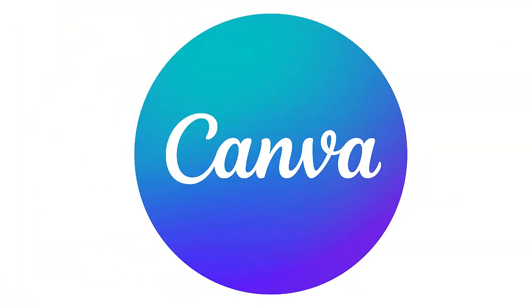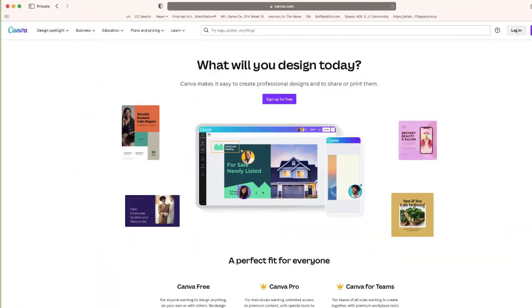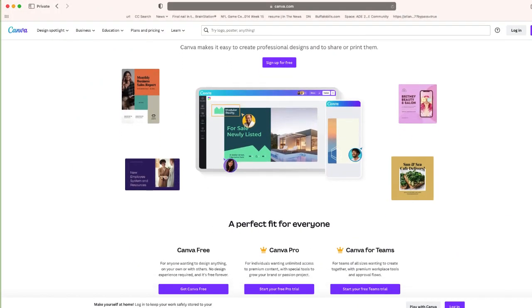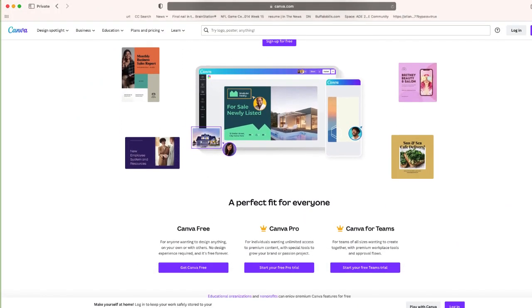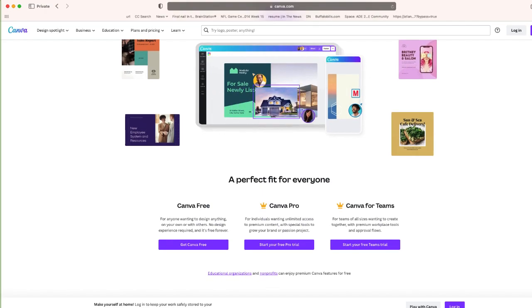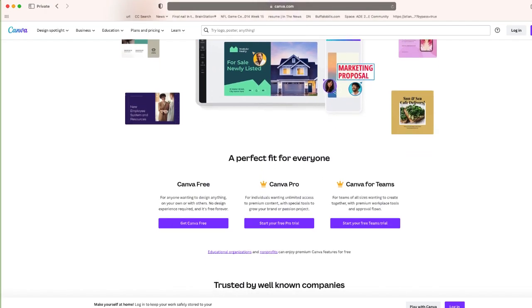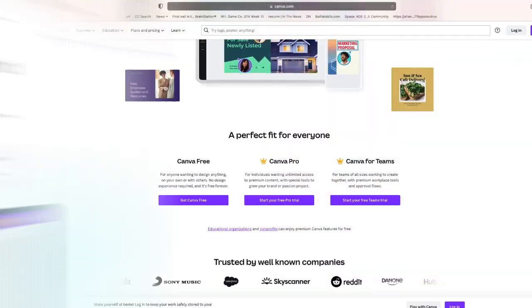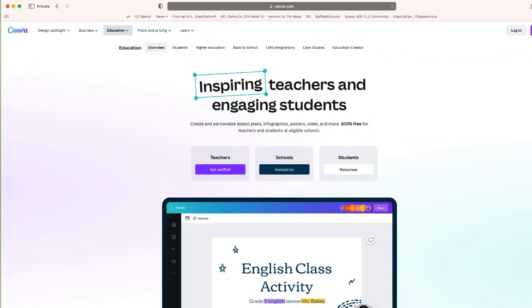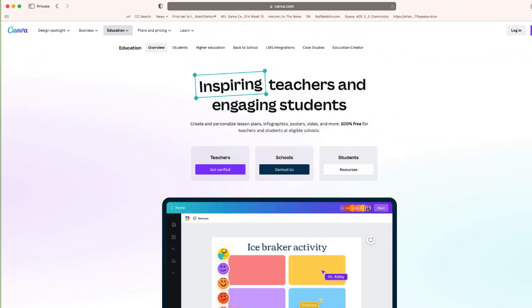To begin, you will need a Canva account. You can sign up for free at canva.com, or if you're an educator, you can create your own free educator account by going to canva.com/education.